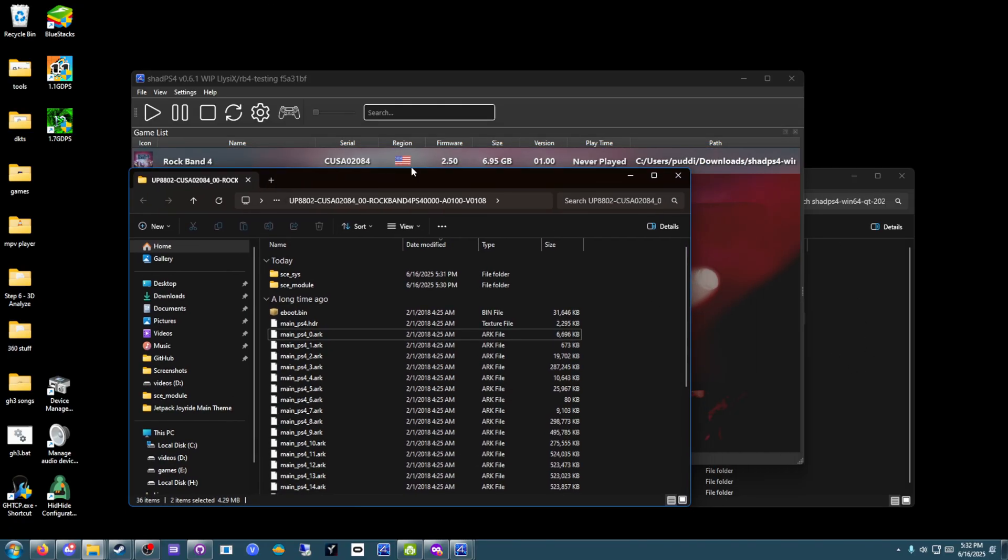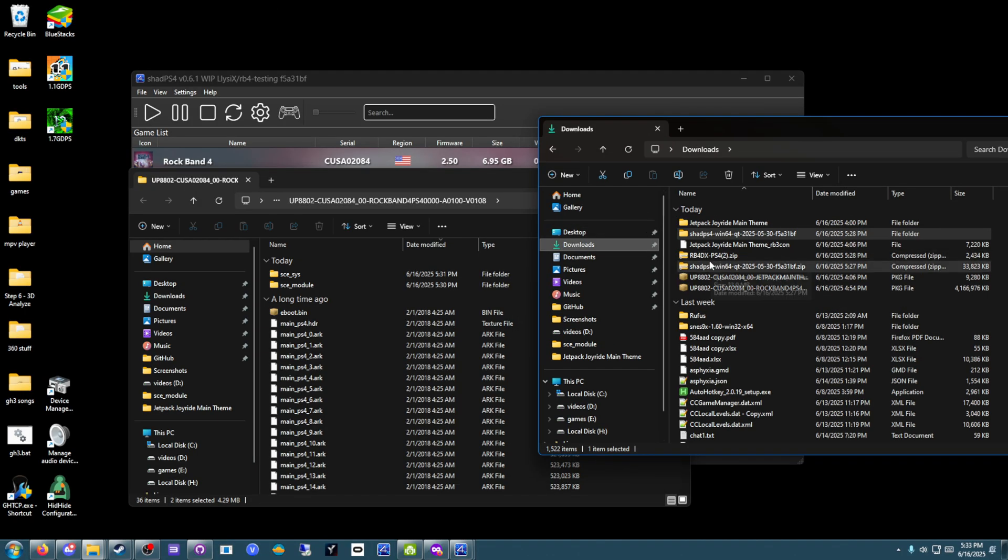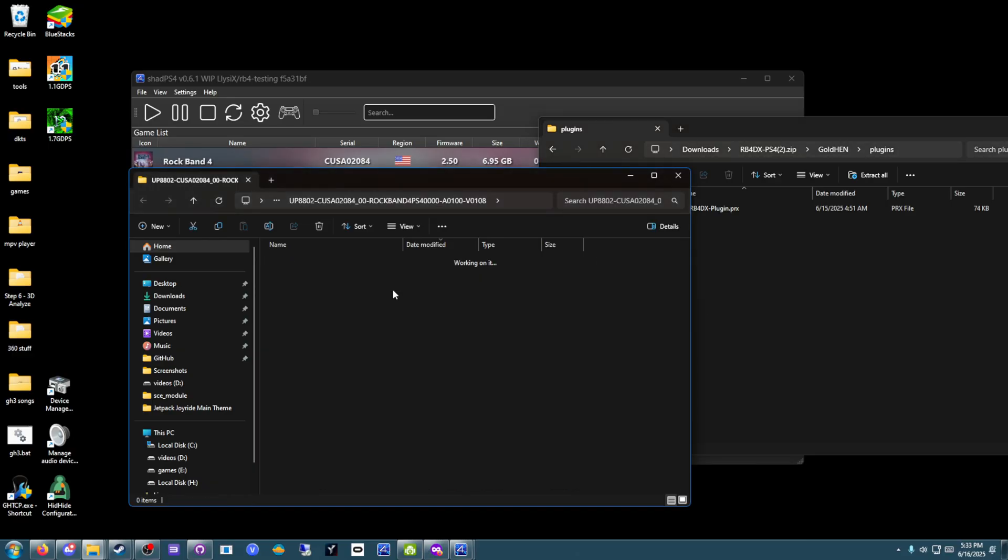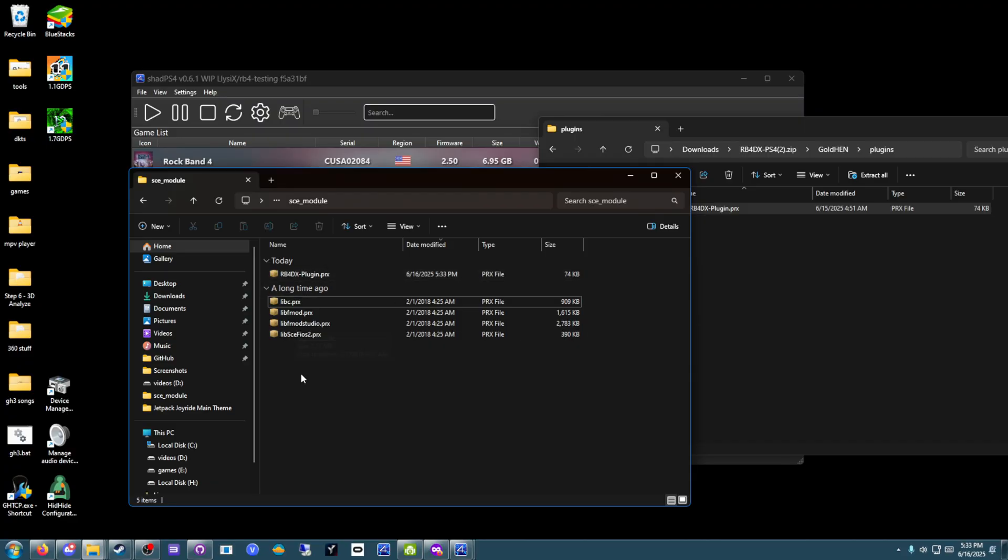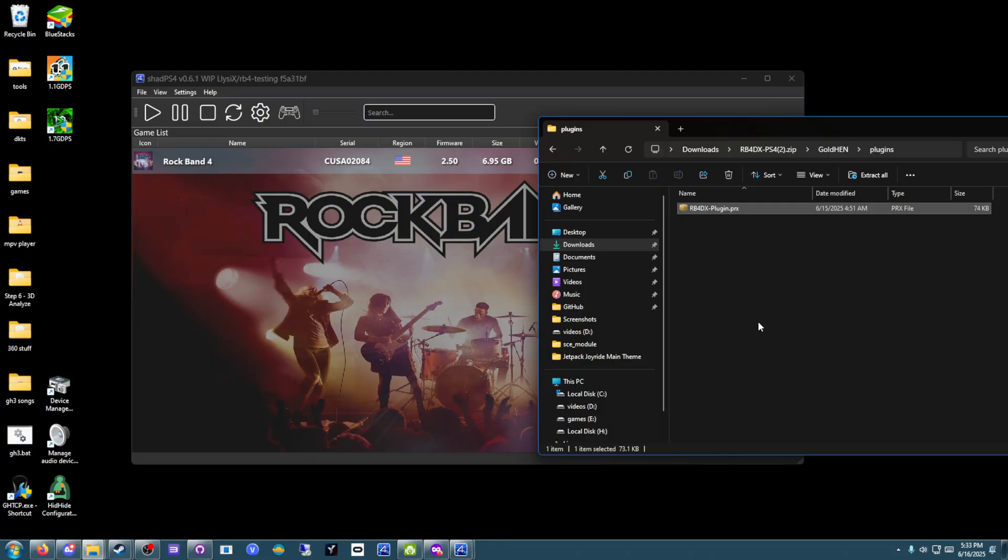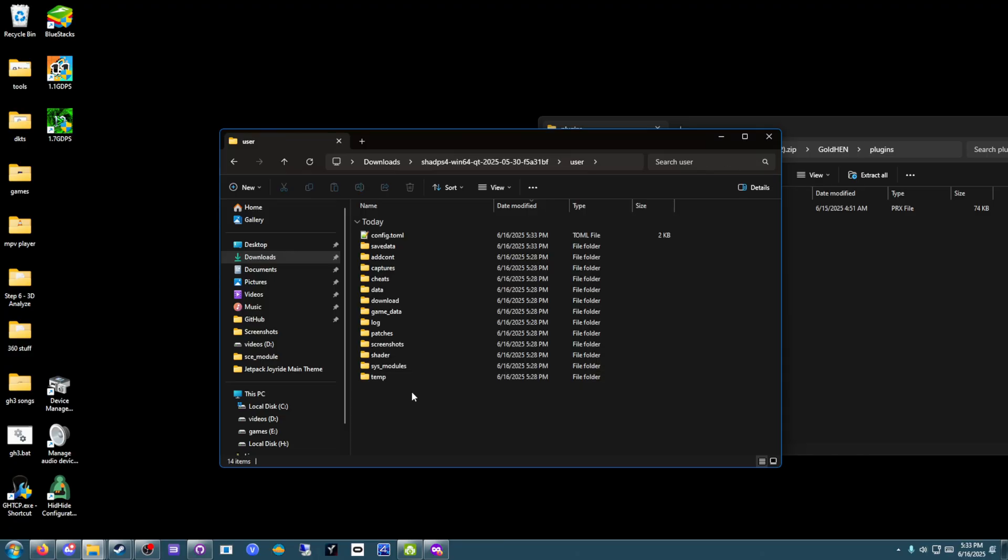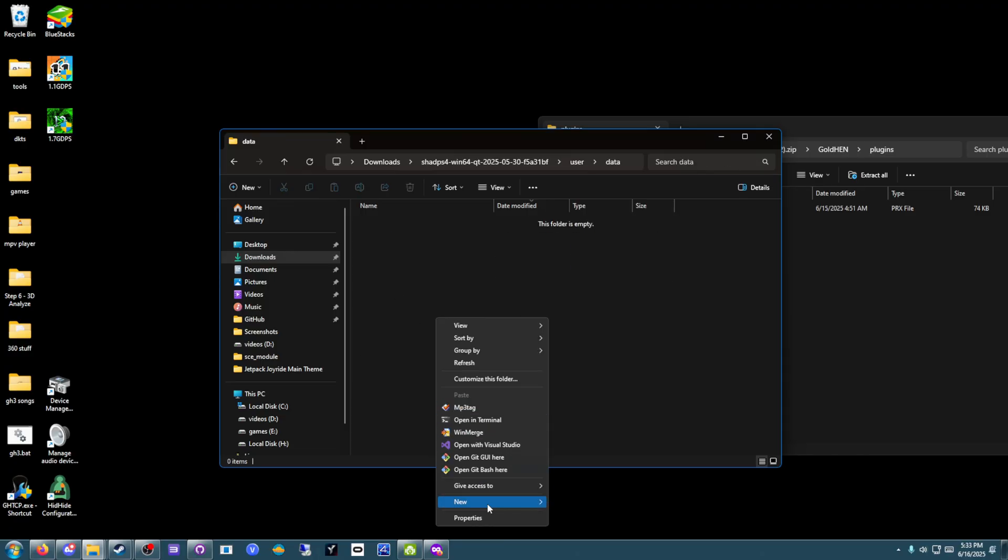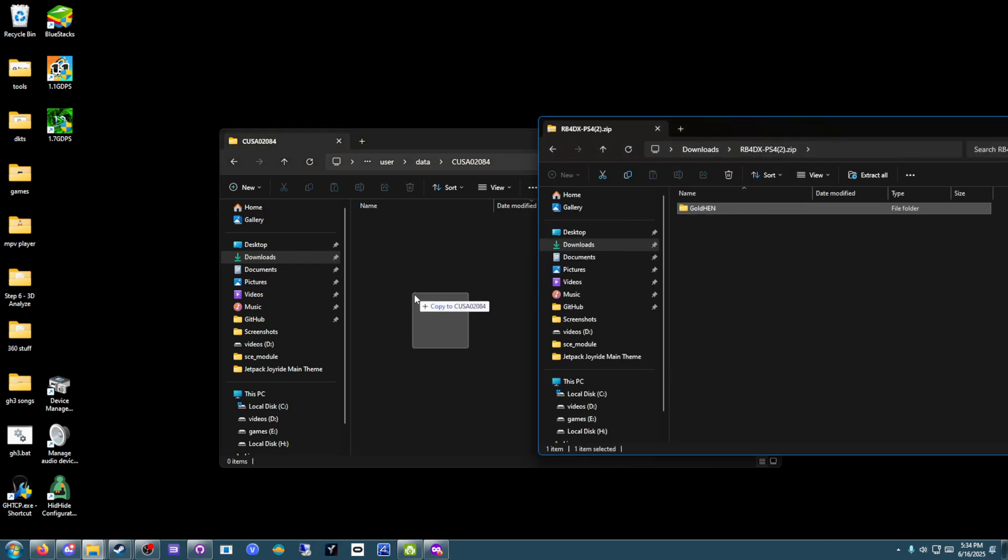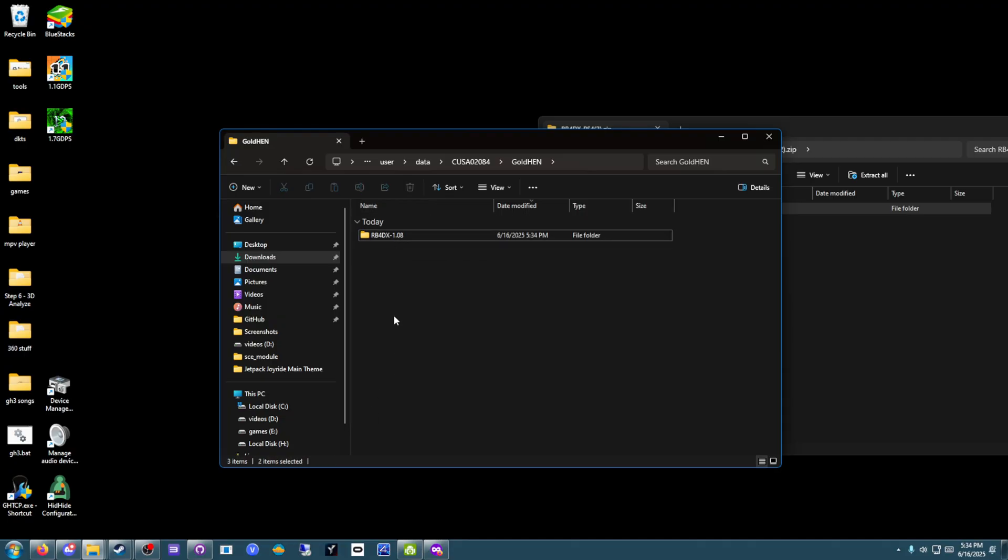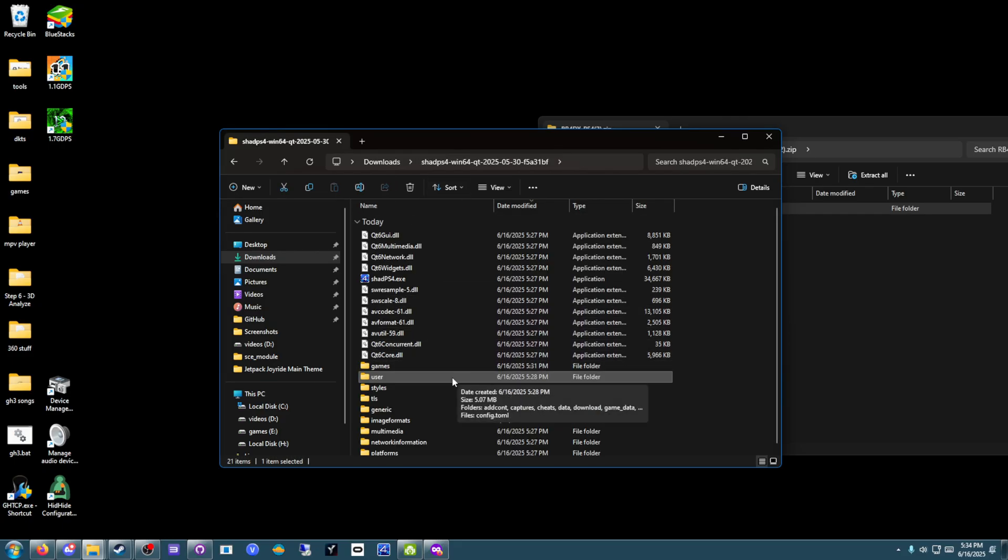Once you've got that done, now you can begin to install Rock Band 4 Deluxe for version 1.08. Open up the RB40x PS4 zip file. Open up this Goldhen folder and the Plugins folder. And again, drag this RB40x plugin.prx into SCE module. Once that is done, you can close out of the game files, and go into the Shad PS4 files, go into the User folder, Data folder, and create a new folder called CUSA02084. And inside that, copy the entire Goldhen folder. You can delete the Plugins.ini and Plugins folders, if you want, not strictly necessary. But there you go. Now you have Rock Band 4 and Rock Band 4 Deluxe installed.